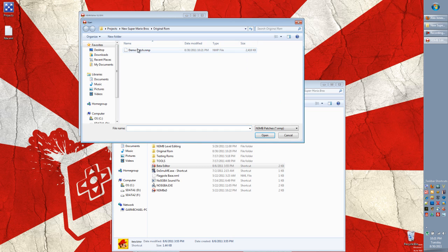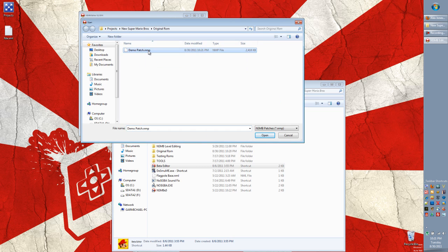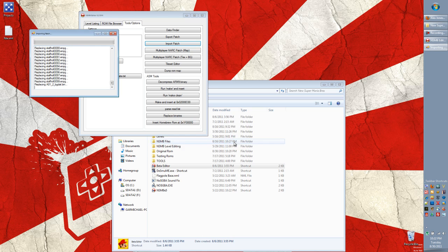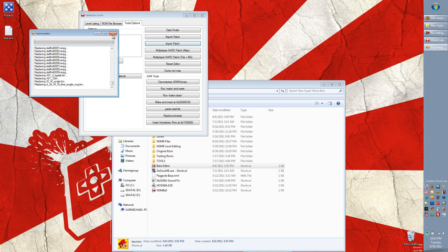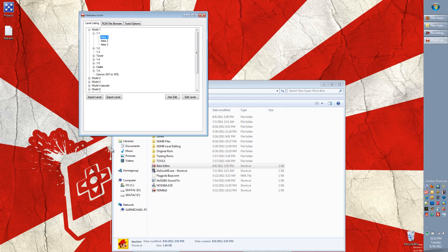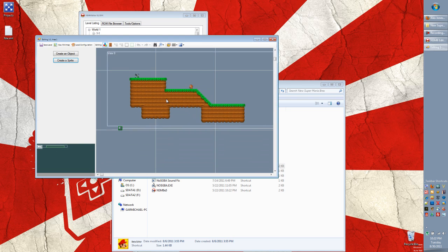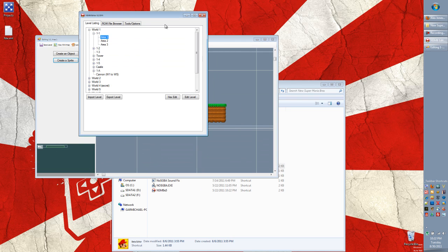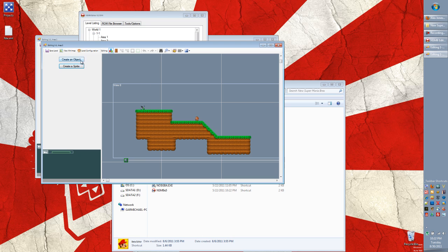I go here, choose import patch. Demopatch.nmp. OK. OK. And so there we go. Not only has that changed but this has changed.